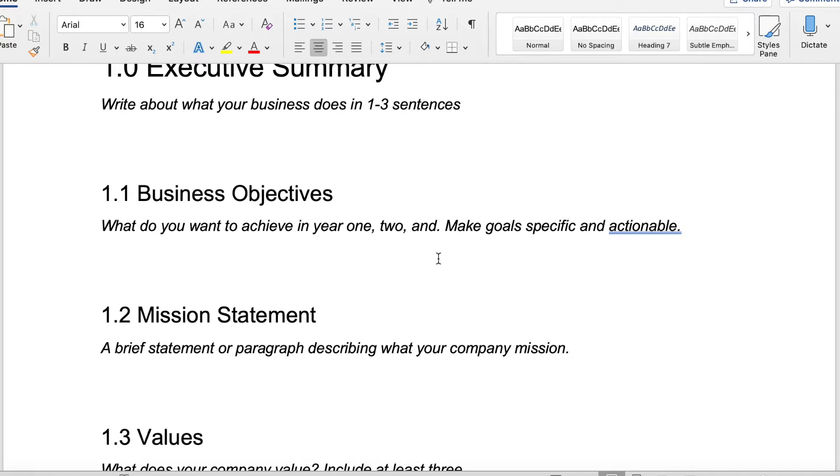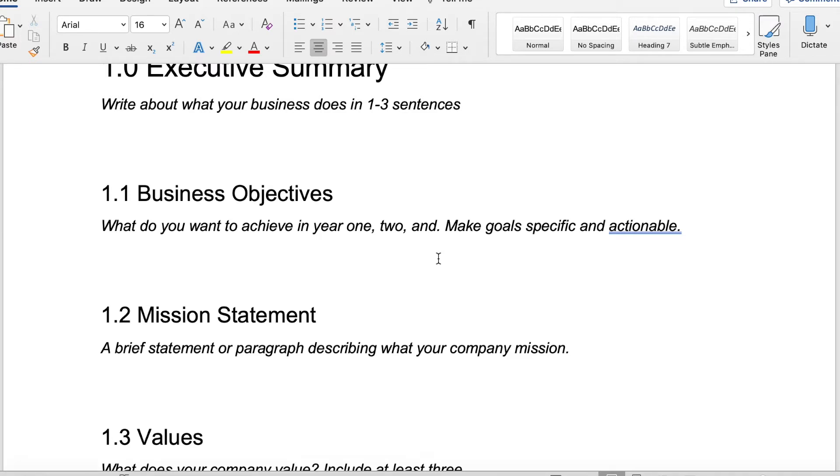Are there a certain number of customers that you hope to acquire? Is there a certain number of products that you are trying to sell? Be really specific. This is also a great place to hold yourself accountable so that you know that you're doing what you said you were going to do. The more specific and the more numbers that you include here in your objectives, the better. This is not a space to talk generally about how you want to change the world. This is your business plan. You want to be specific.